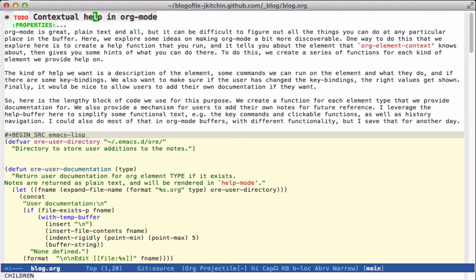I also want to make this possible for users to add to, because it's not possible right now to discover all the things that can be done on a headline very easily. There ought to be some prioritization of what things are commonly used and what things are less commonly used. What I want is a function that I can run at point and it will give me a help buffer that shows me what element I'm on, some information about what to do there, and maybe even links to get to other pieces of information like the Org manual.